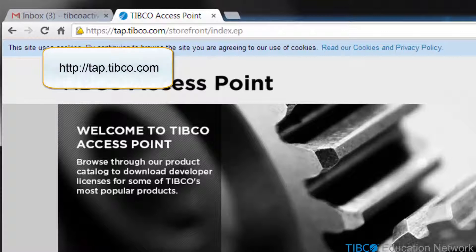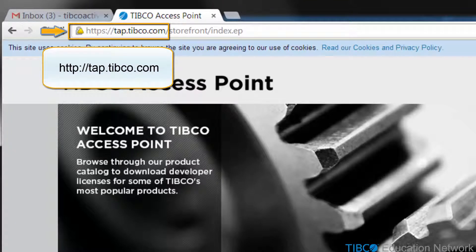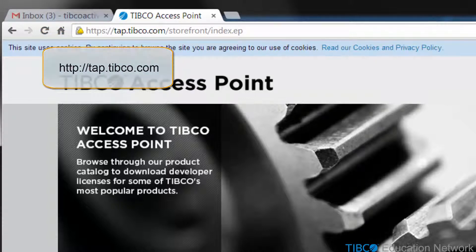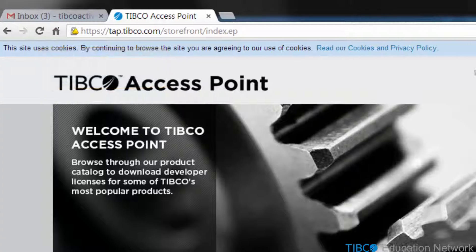First, open a web browser and navigate to tap.tibco.com. If you like, go ahead and pause the movie now. Here, I've logged into tap.tibco.com.